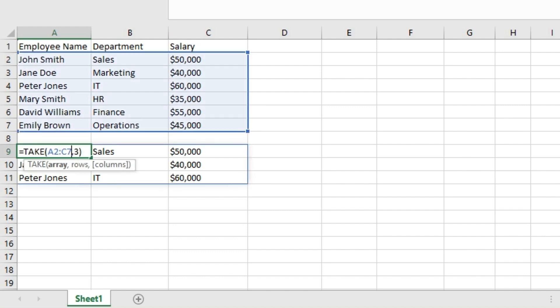Now, instead of a positive number of rows, we can also input a negative number of rows. If we type minus 3 here instead of 3, guess the result. The result in this case will be the last three rows. The TAKE function will return the last three rows from the source array.